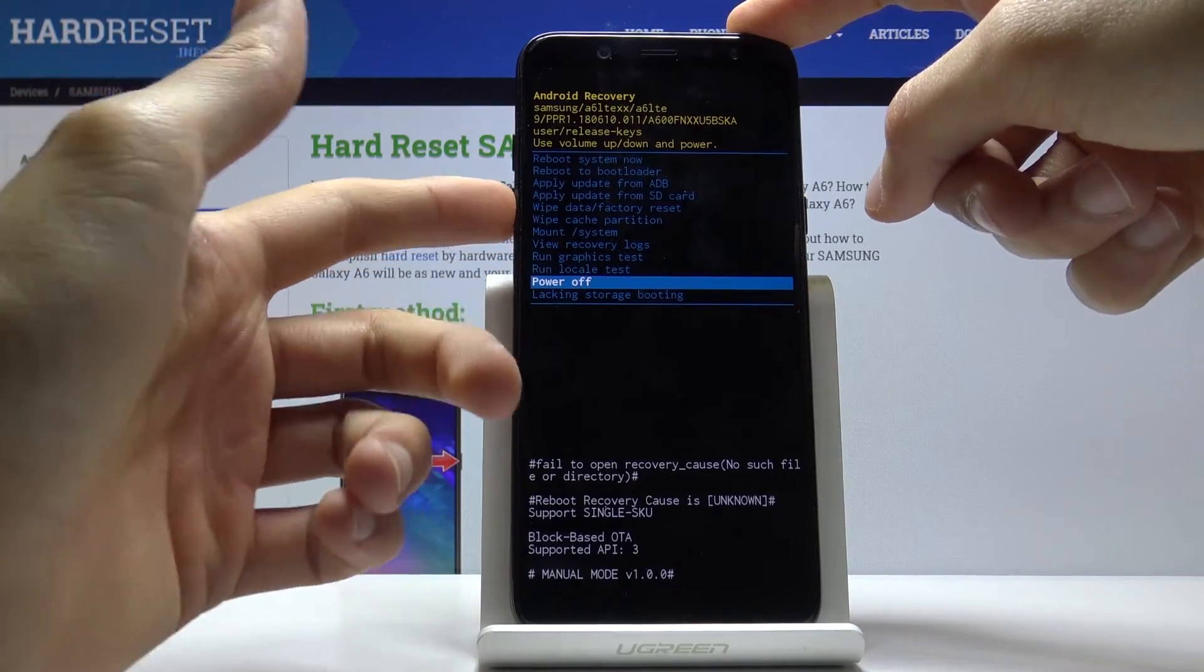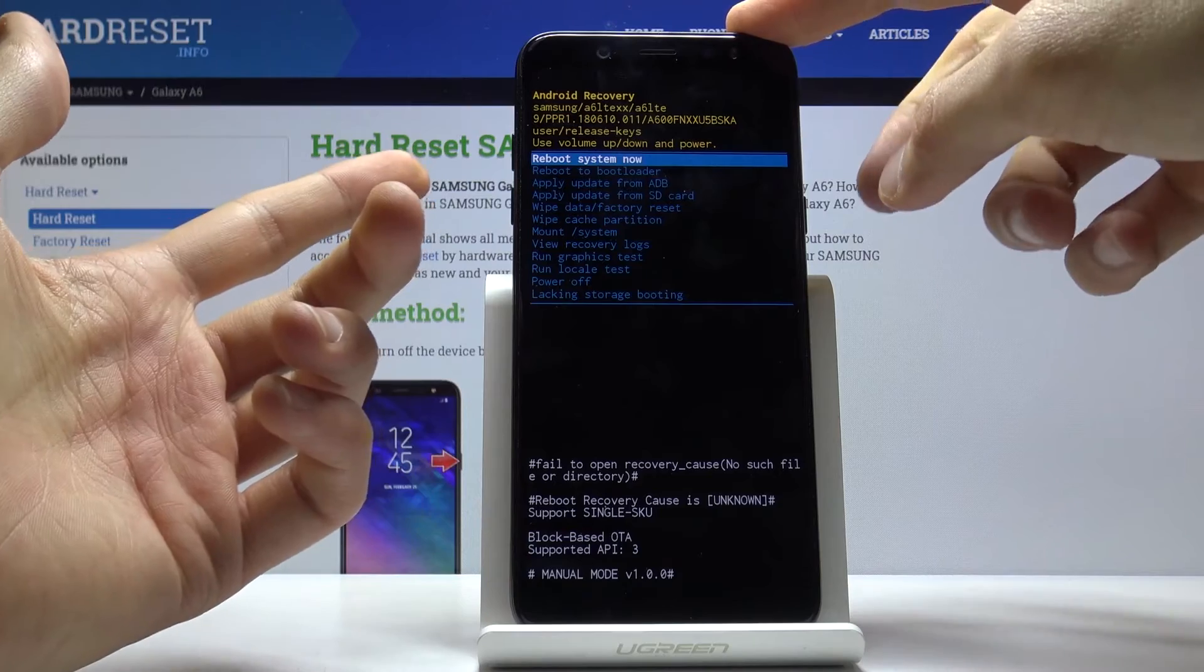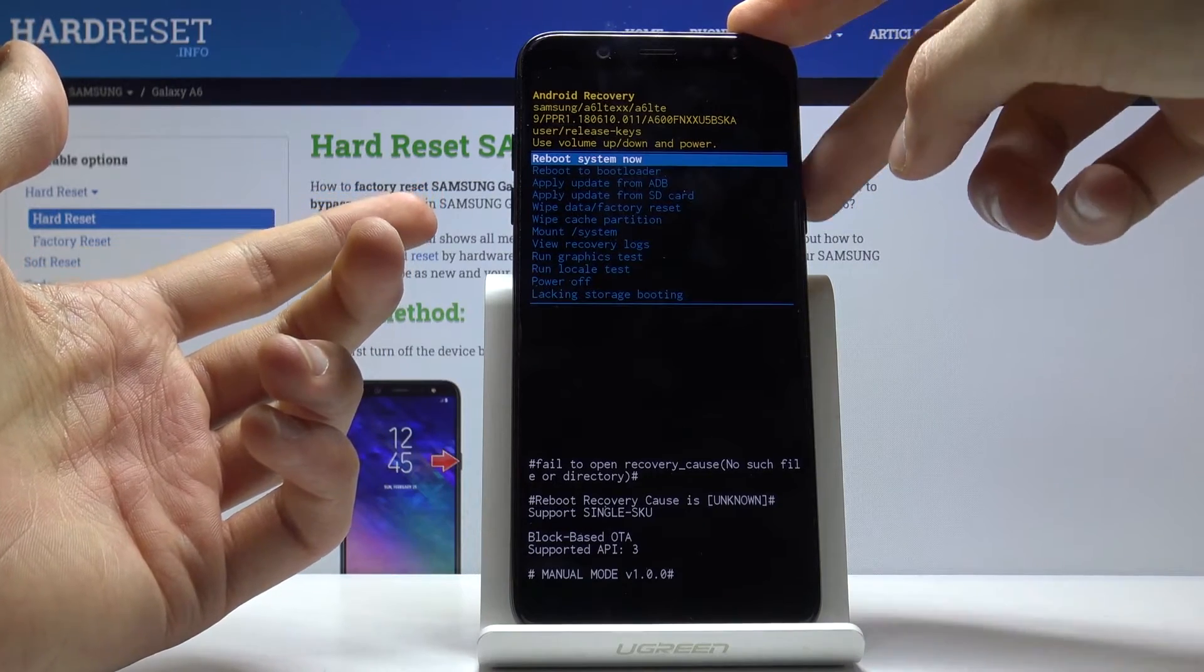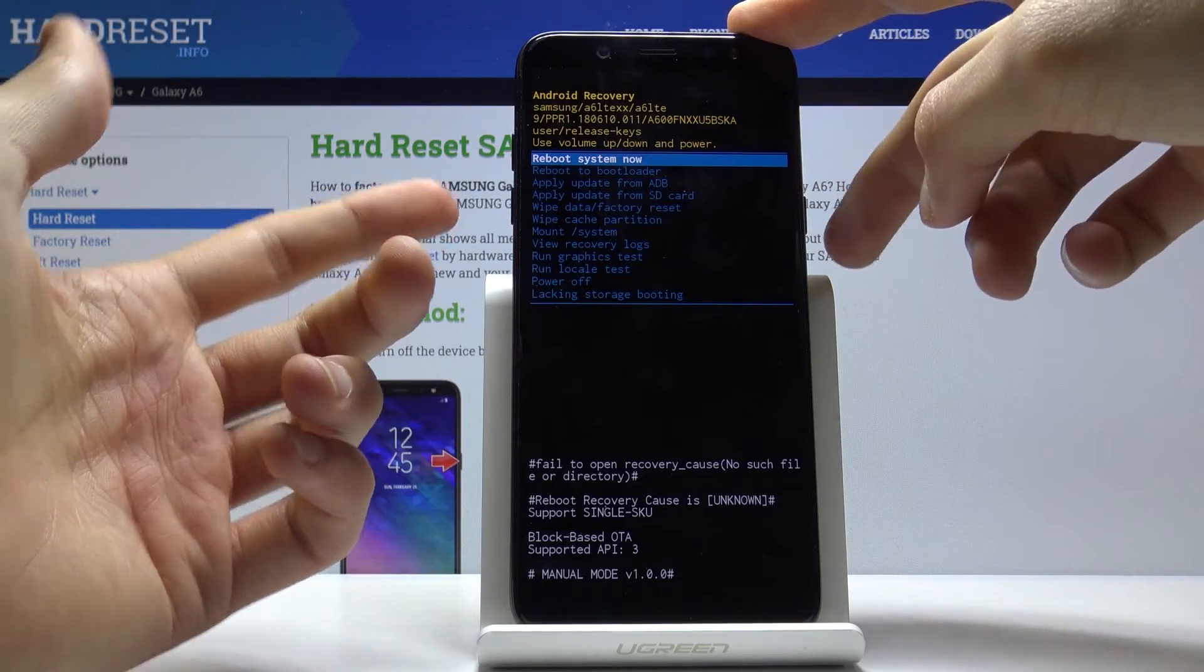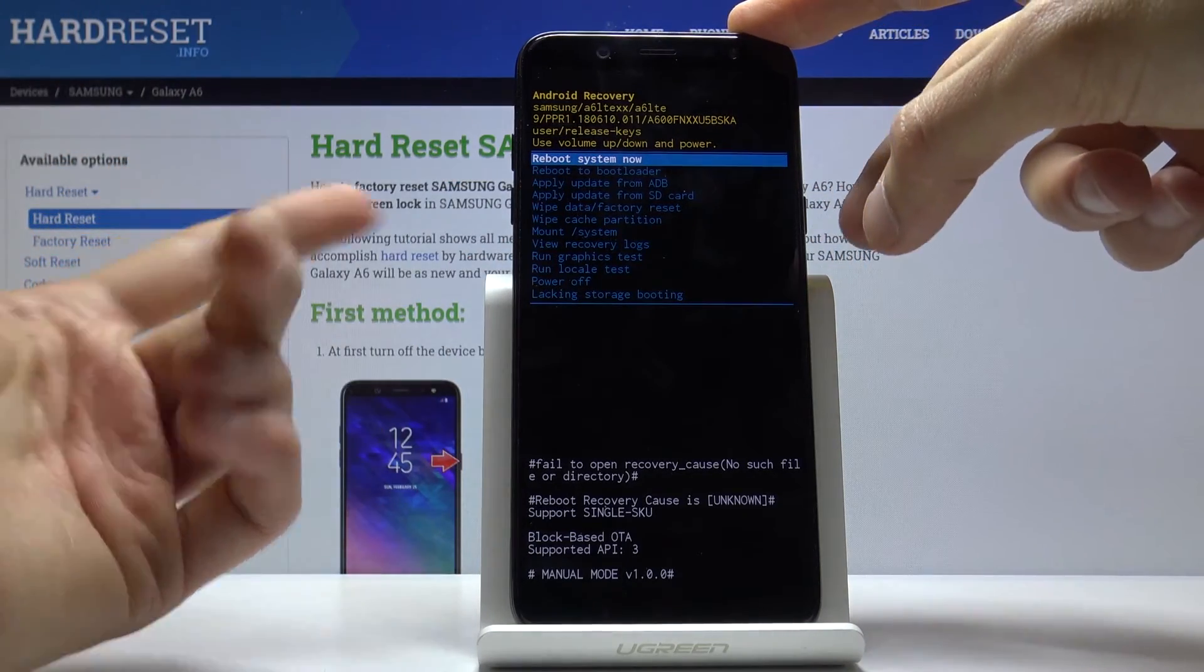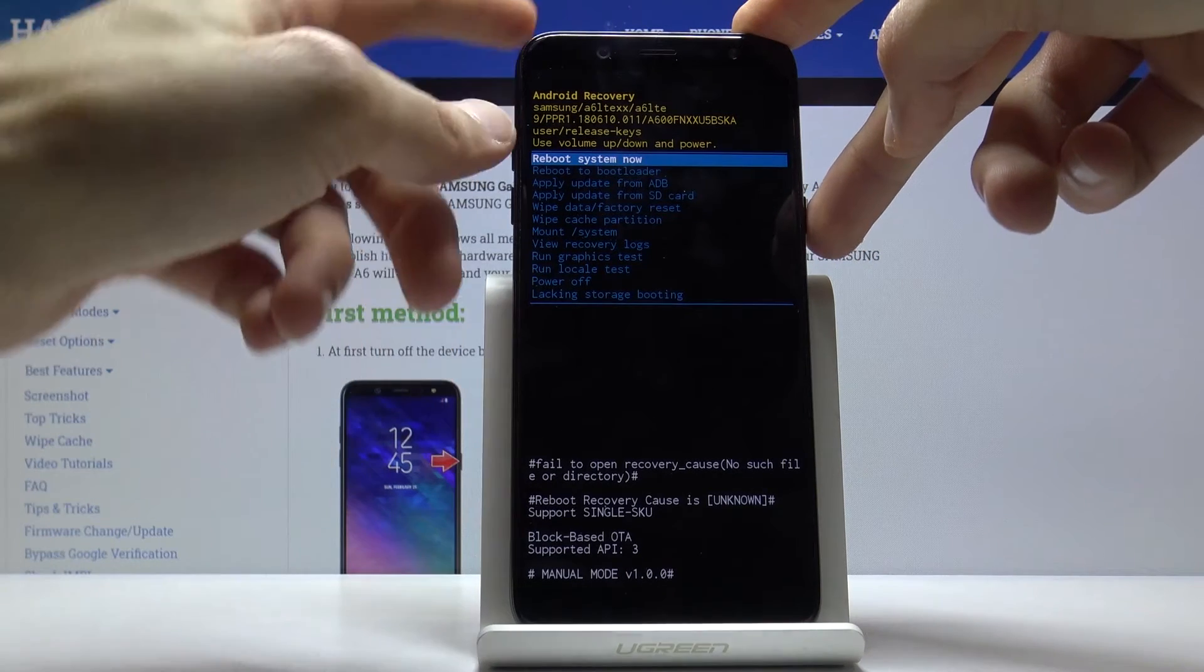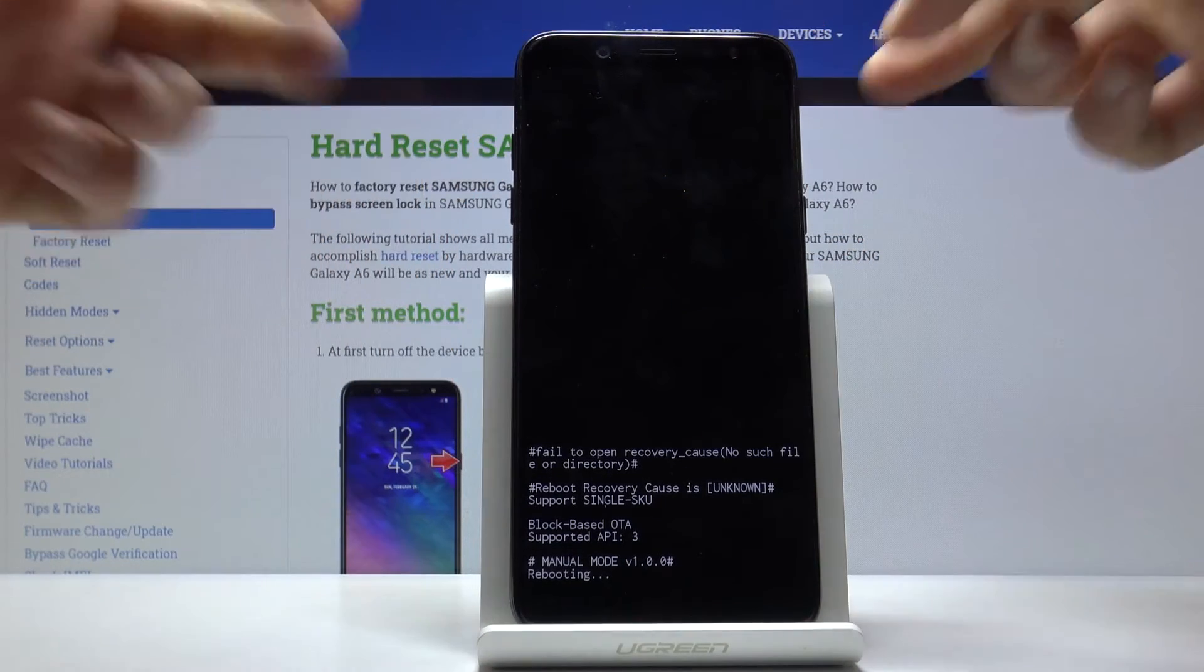So once you have selected whatever you wish to do, you want to press the power key. For me, I'm just going to leave this mode right now, so I want to select reboot system now and then press power to confirm it.